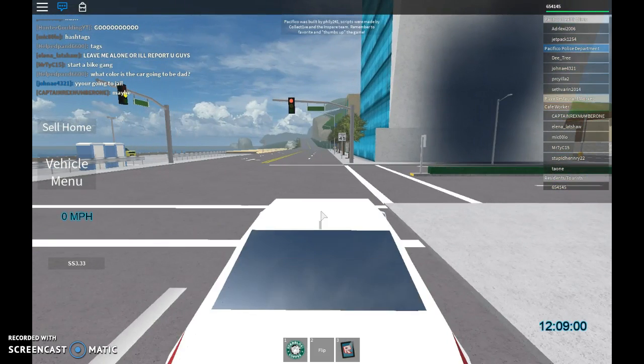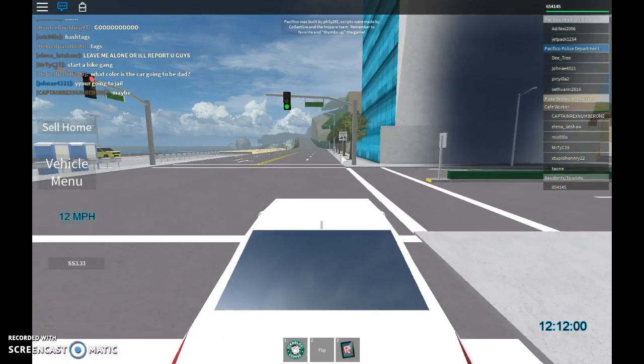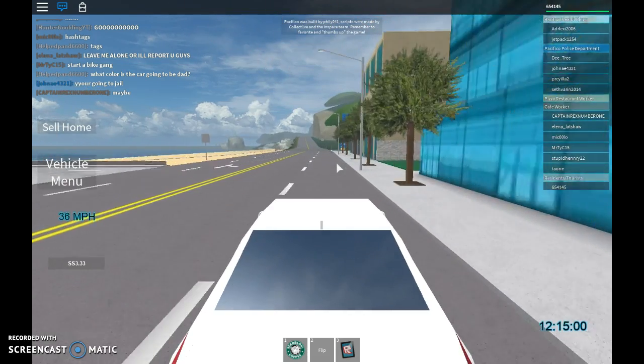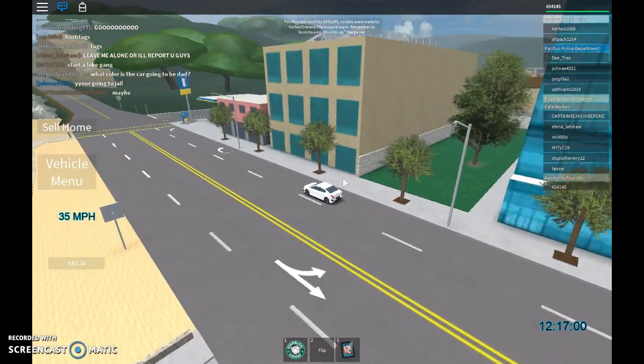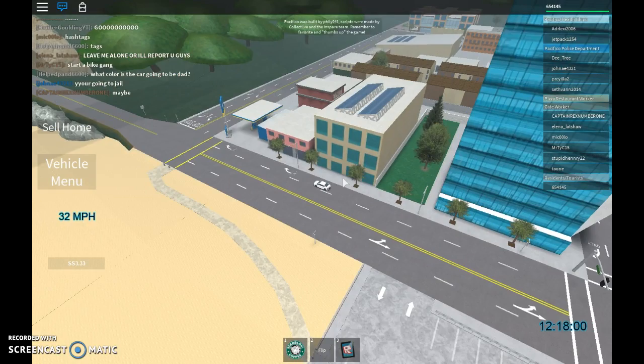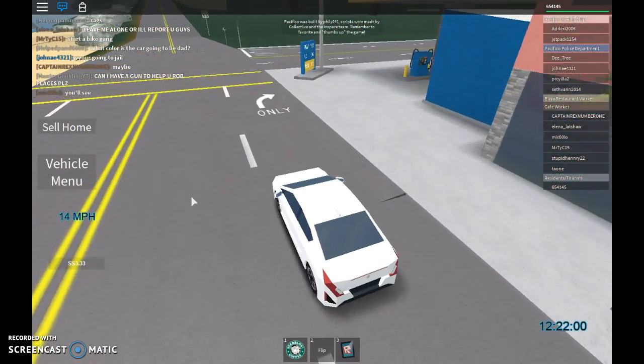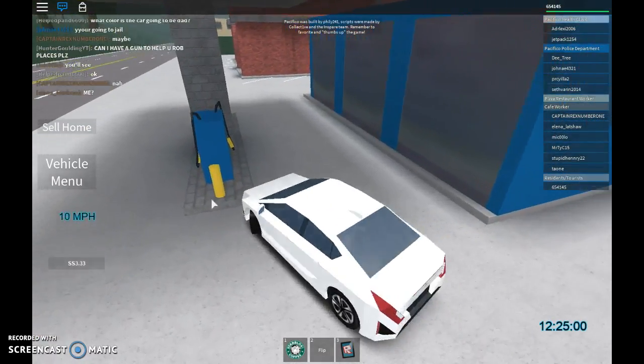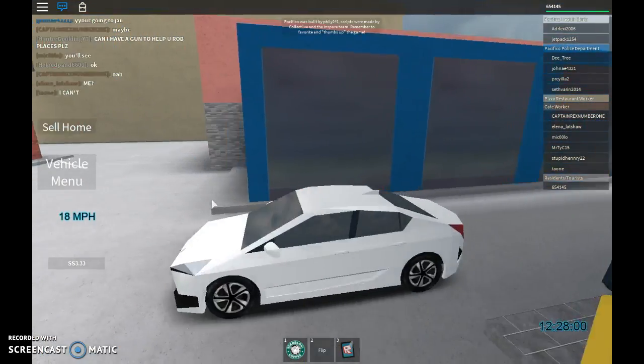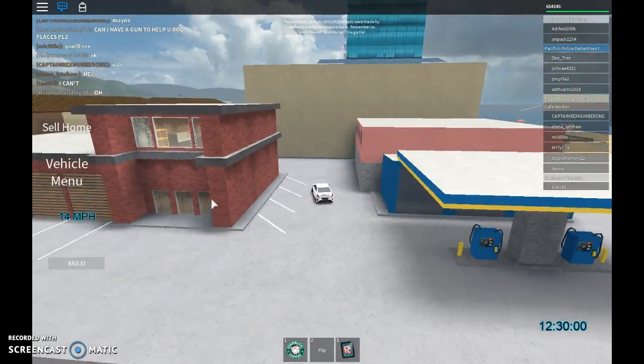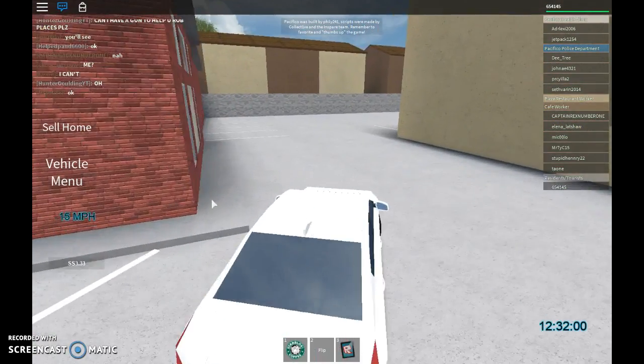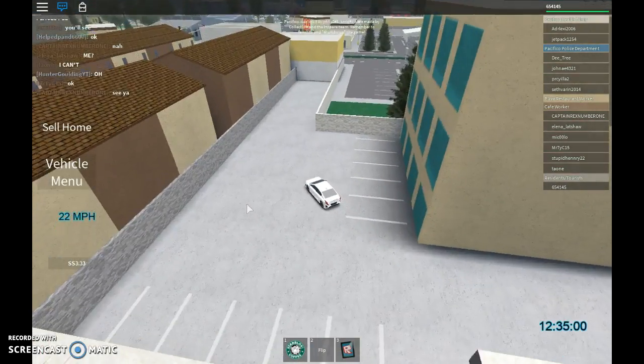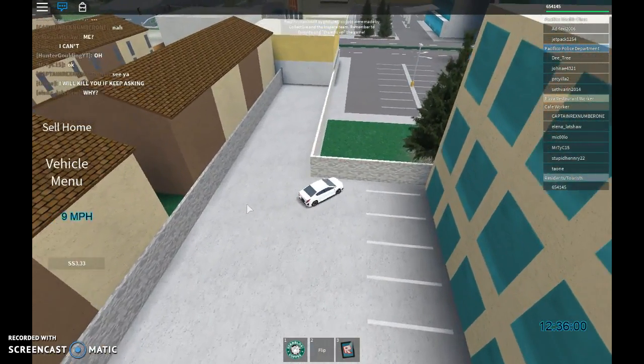Actually I might consider changing my car color because I don't really like this color. Right, let's start changing. Oh no, lag. Turn over here. Seriously, I can't paint my car here. This is the lamest place I've ever seen. Drive to the back. And I can't go anywhere.